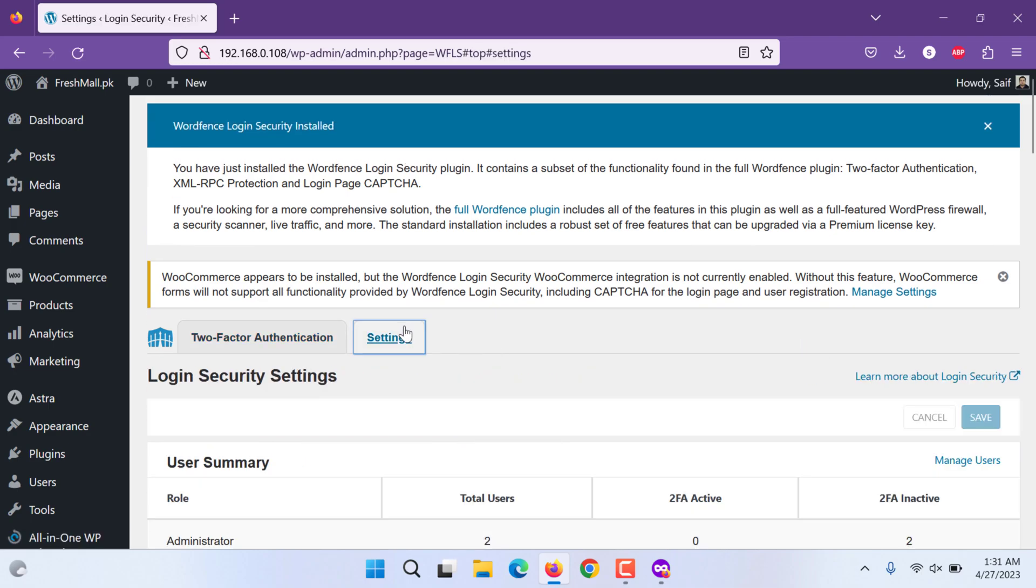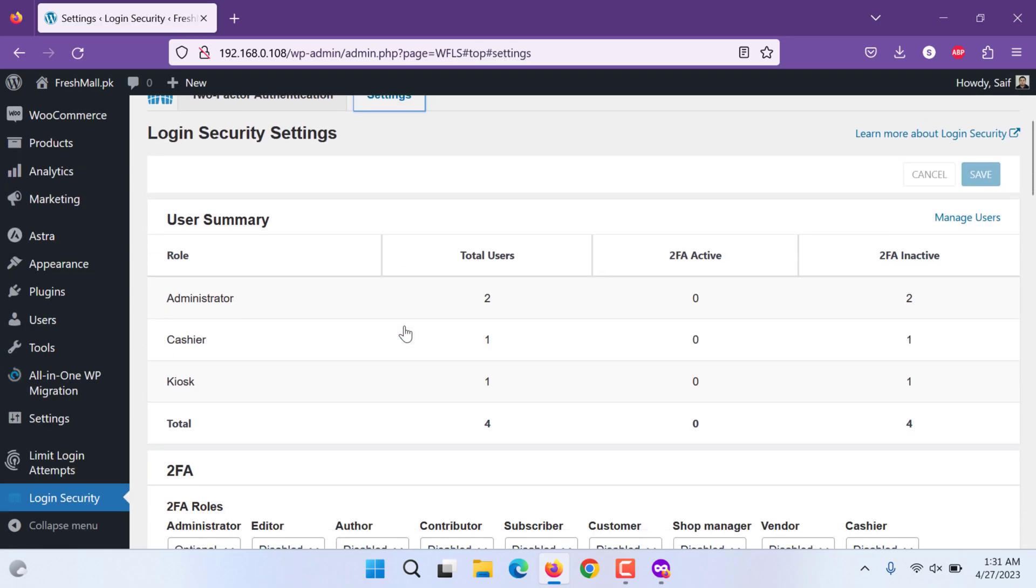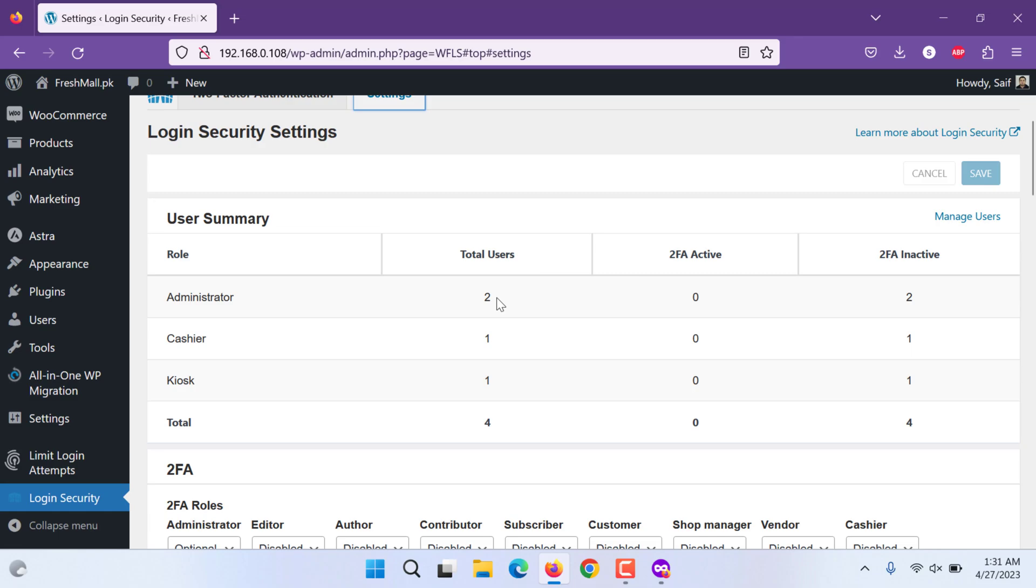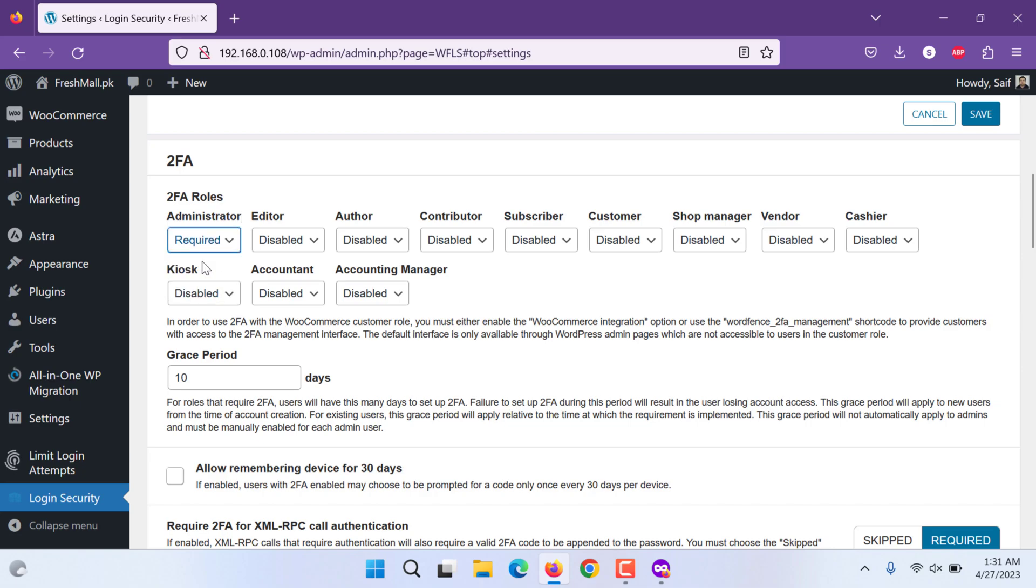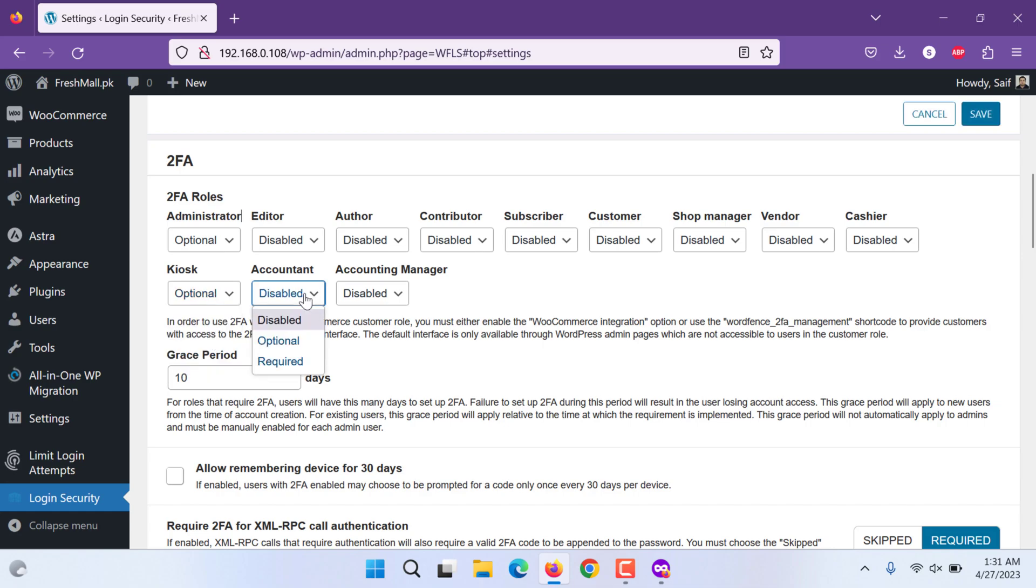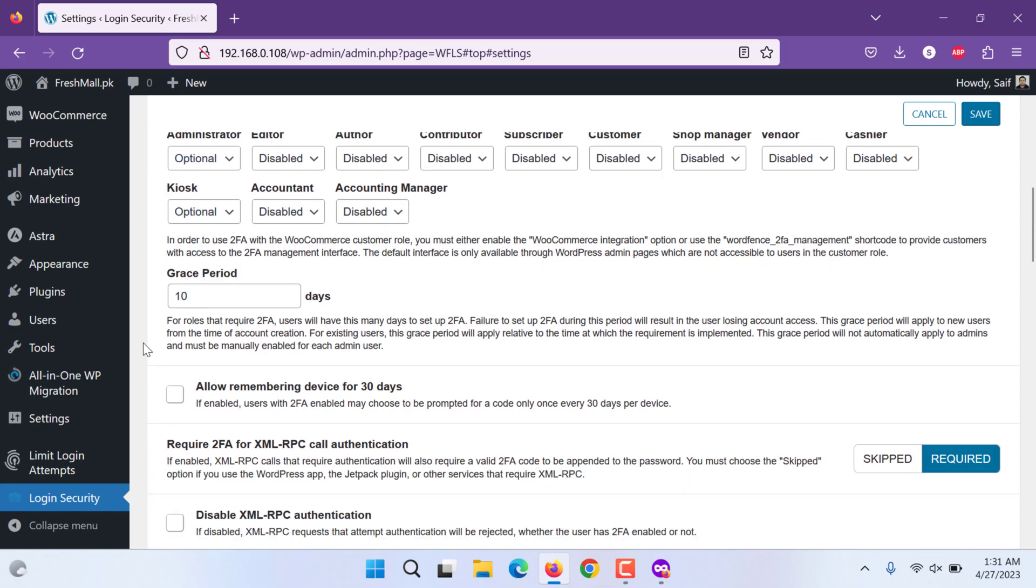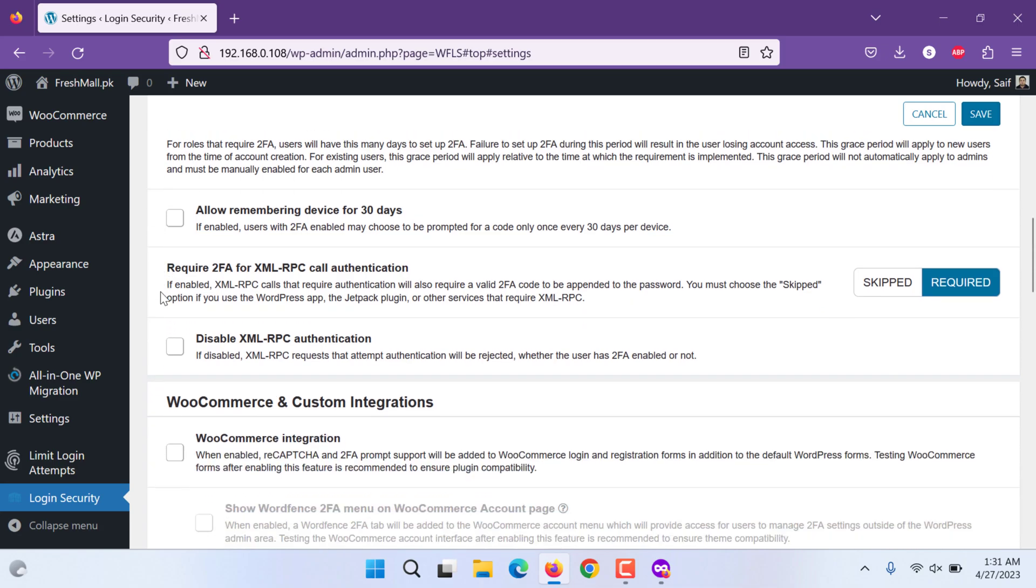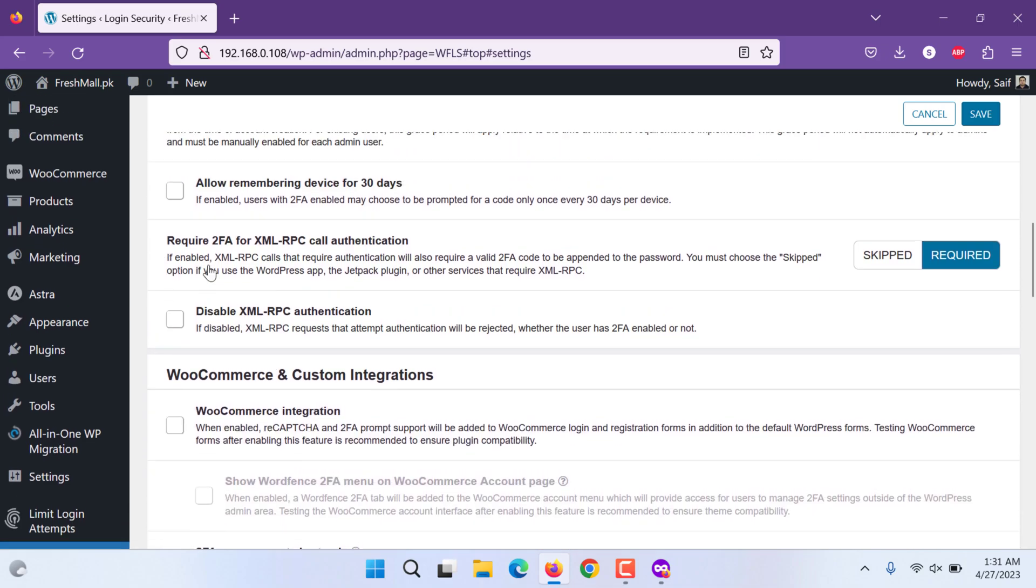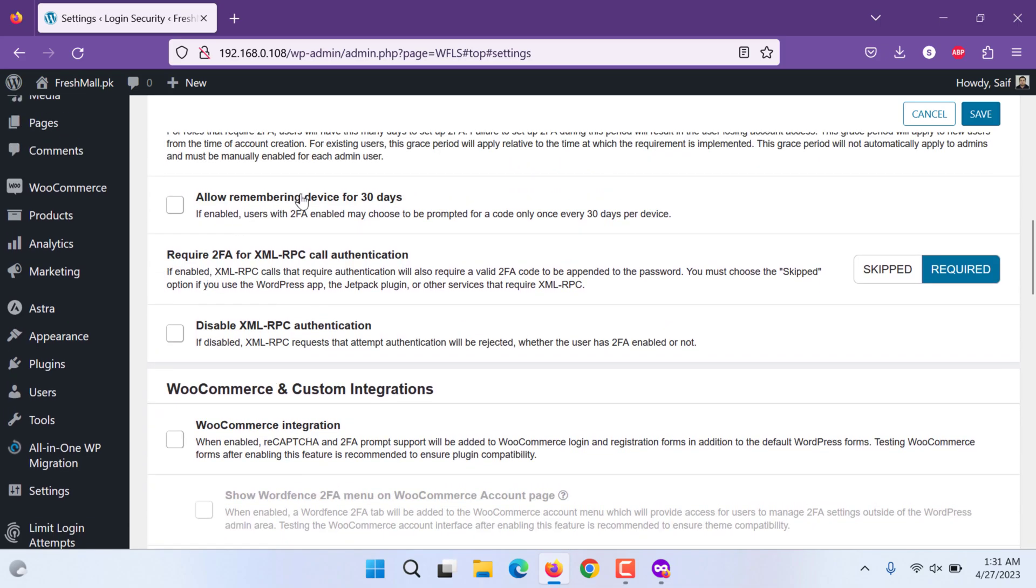In further settings of this, you will see how many administrator users, how many cashiers, how many other users you can set multi-factor authentication. Required for administrators or not required for administrators. For example, this one you can put optional. And grace period in 10 days means within 10 days they have to start using it. Allow remembering device for 30 days. If you allow that then it will be, if not, leave it unchecked.